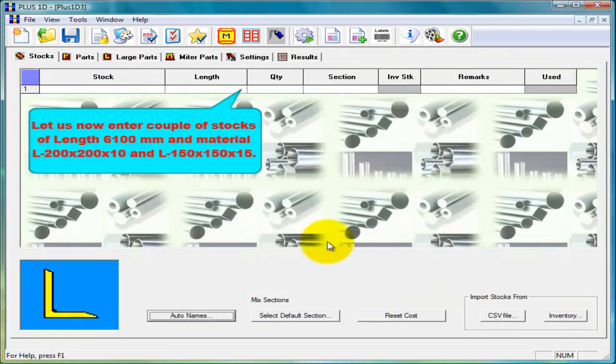Let us now enter couple of stocks of length 6100 mm with multiple sections.